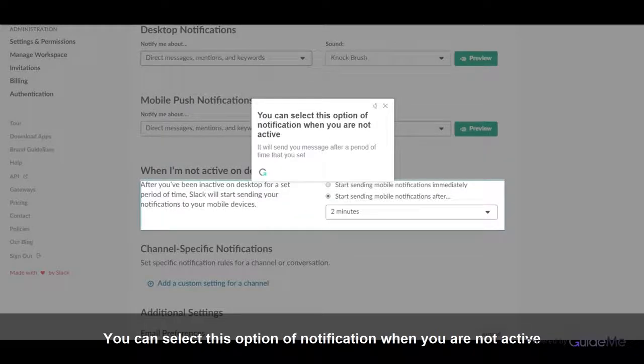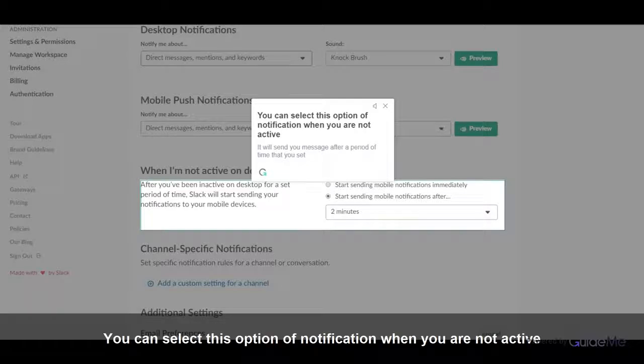You can select this option of notification when you are not active. It will send you message after a period of time that you set.